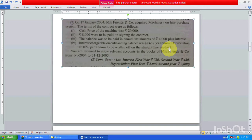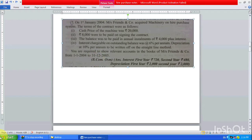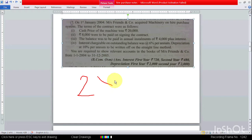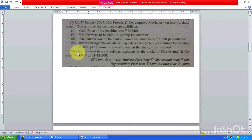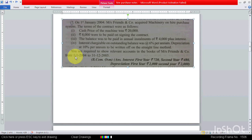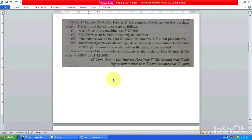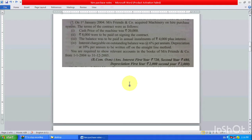The balance was to be paid in annual installments of 4,000 — and interest is already included in those installments, so no need to pay it separately. Let's start. We are required to show the relevant accounts in the books of Ms. Friends and Company from 1st January 2004 to 31st December 2005 — just two years to prepare. Remember: cash price is 20,000, down payment on signing is 8,000, annual installments of 4,000, and interest rate is 6%.